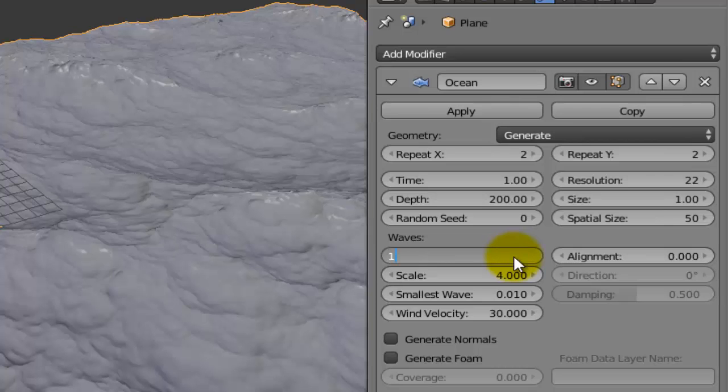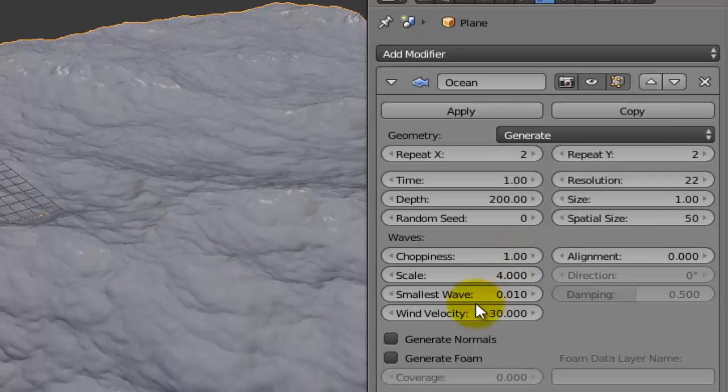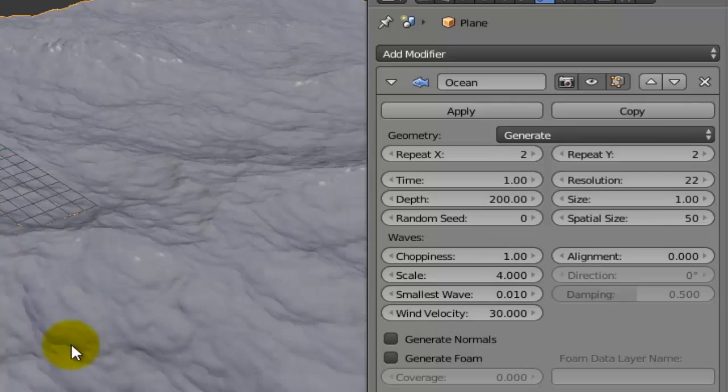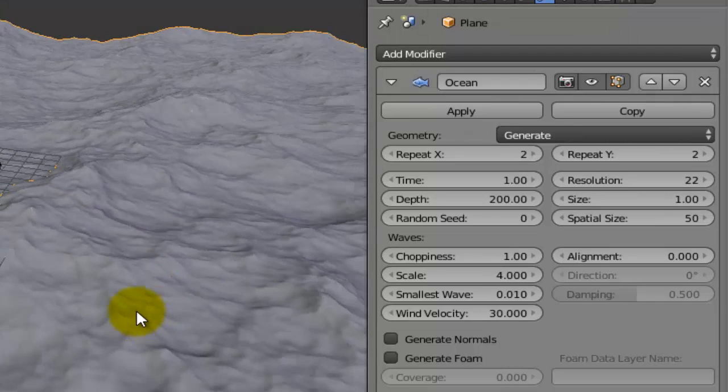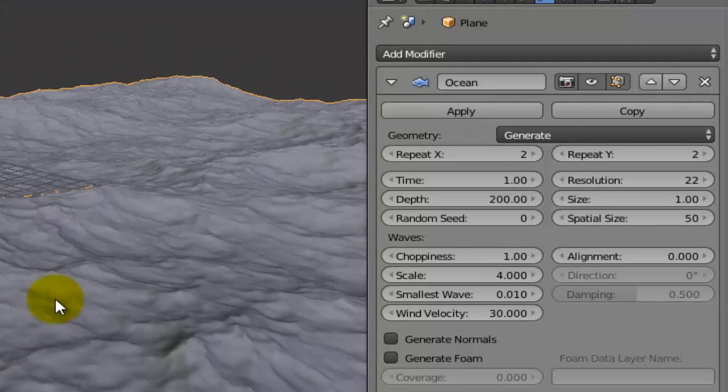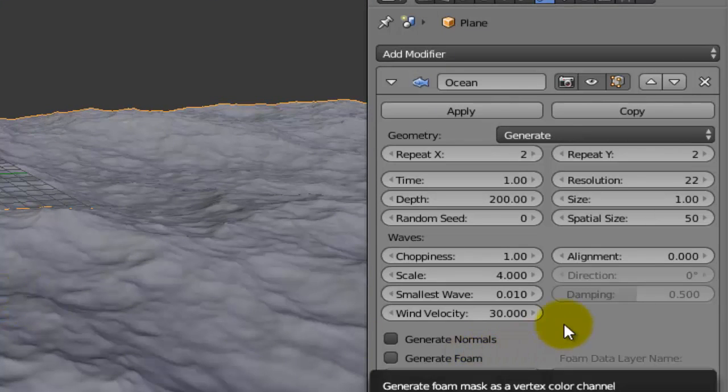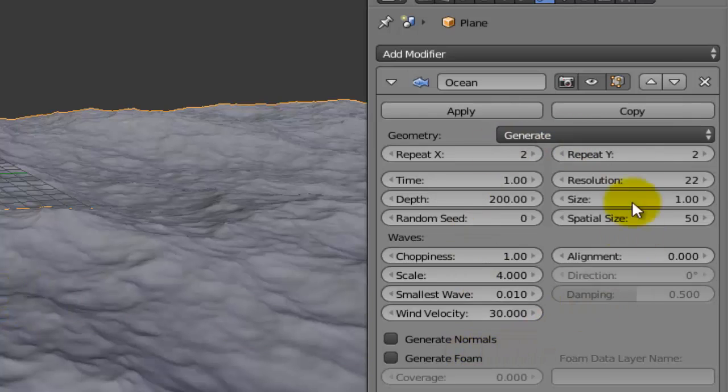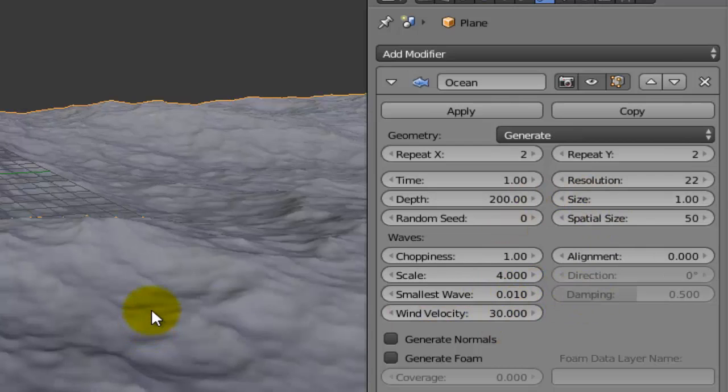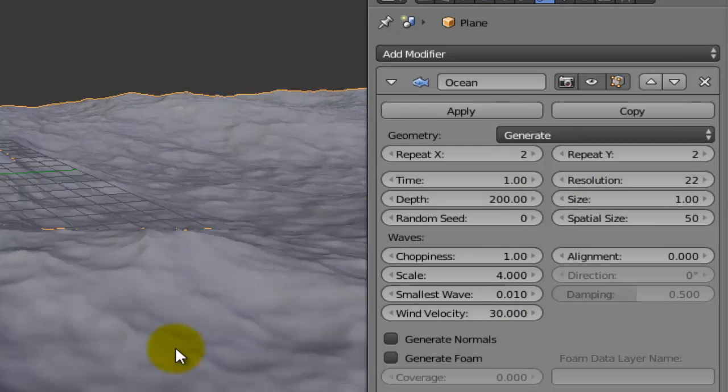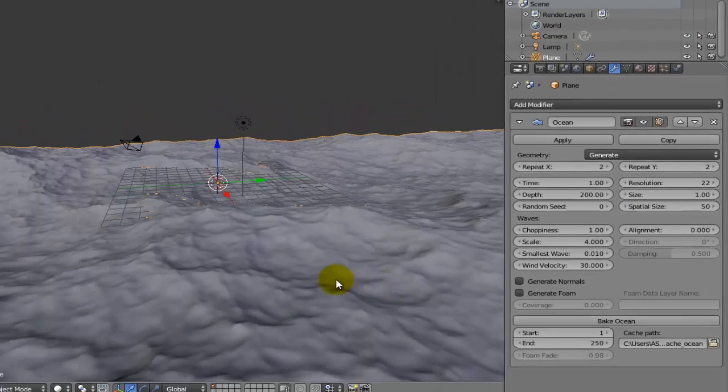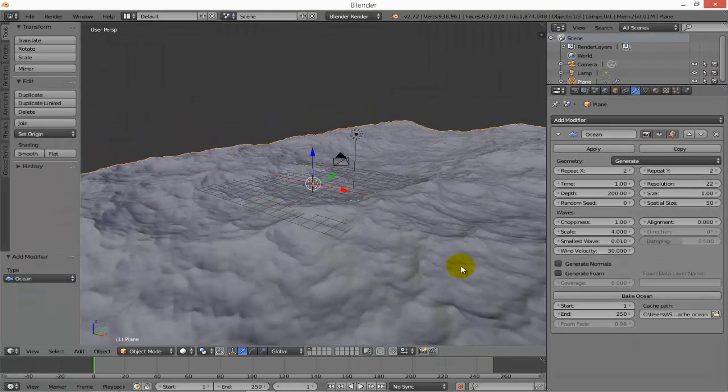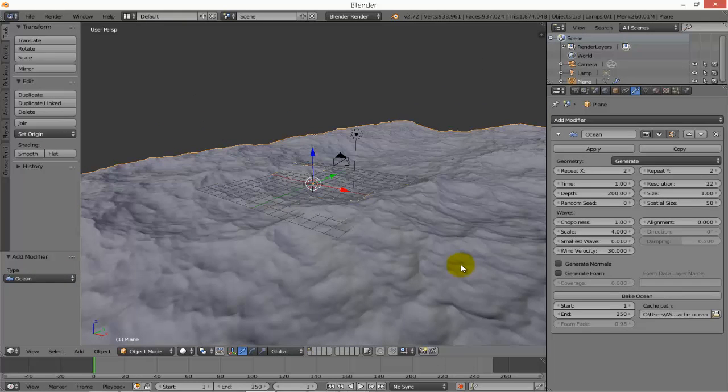I'll make the choppiness 1 as it was. These are the basic settings. Of course there are many settings you can play around with, but we will just go through the basics. After that we need to adjust the material of the ocean.